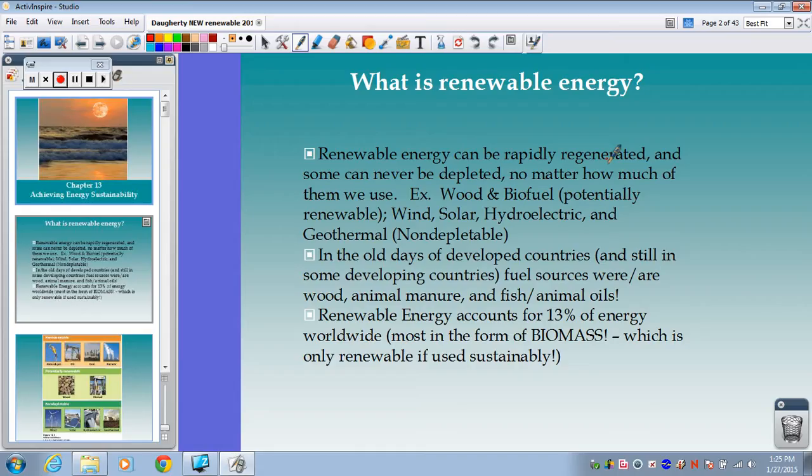We divide those into two different categories. Resources like wood and biofuels could be potentially renewable, as long as we're using them at sustainable rates, meaning we're not consuming them faster than we can replenish them. So those would be things like trees and various types of plants. We'll talk more about the various types of biomasses and biofuels a little bit later.